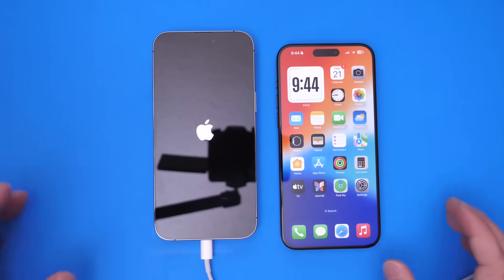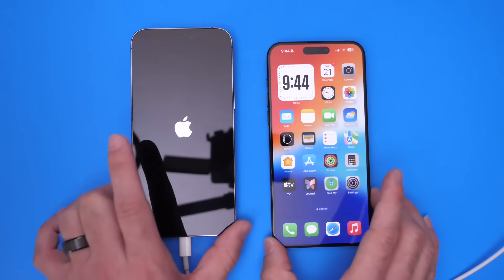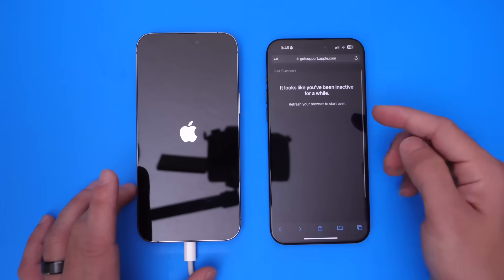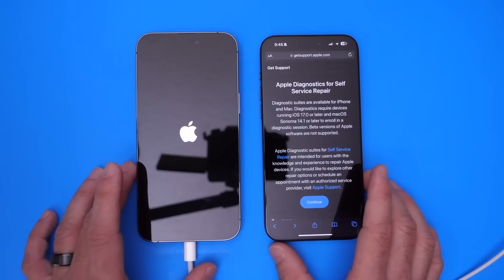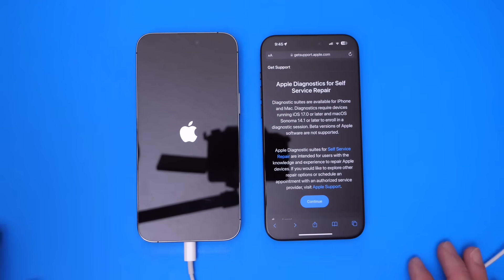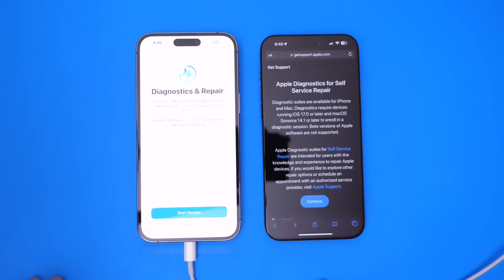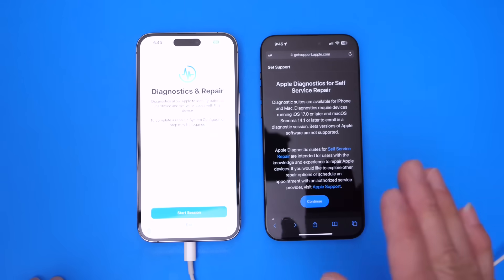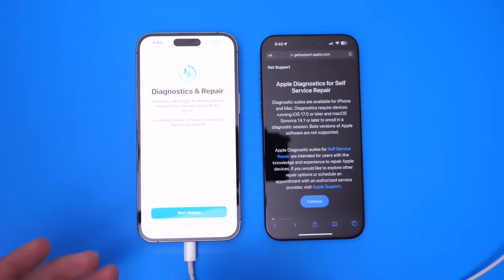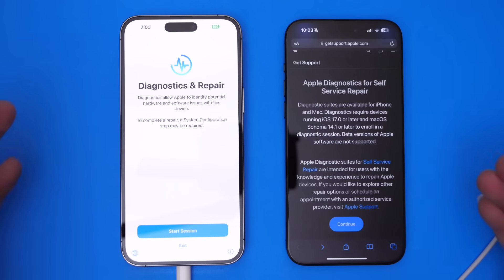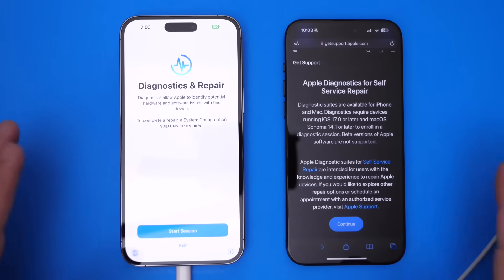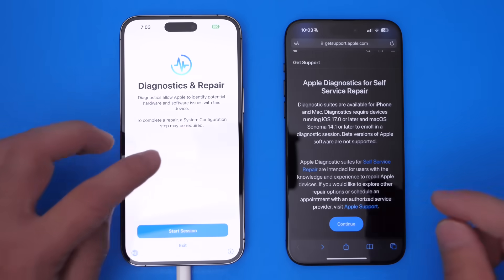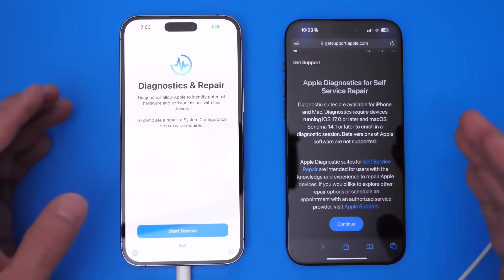We need Apple's website to do this — we'll link it in the description down below. Let's go ahead and refresh here. Now we'll enter diagnostic mode on the iPhone on the left, and on the right we have the website and Apple's services in order to test this device. A few things to note: this only works with iOS 17 or later. You can't be running any betas, and it also works on macOS 14.1 or later as well.